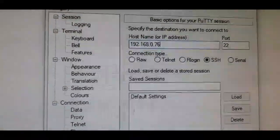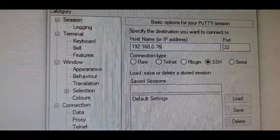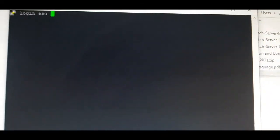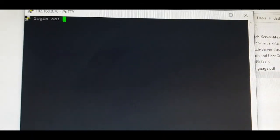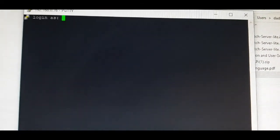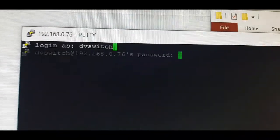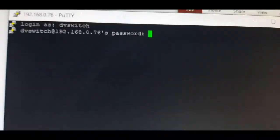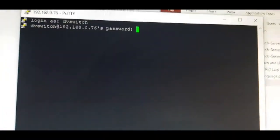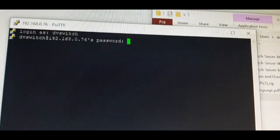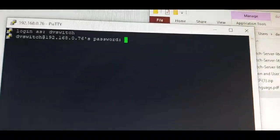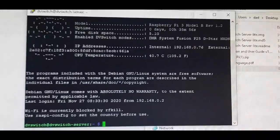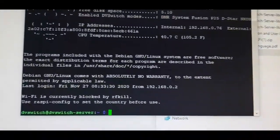When you hit enter, you're basically talking to the Raspberry Pi - you'll come to this screen. The username is DV Switch, hit enter and it will ask for the password. If it's the first time you've ever done it, it will ask you to create a password.